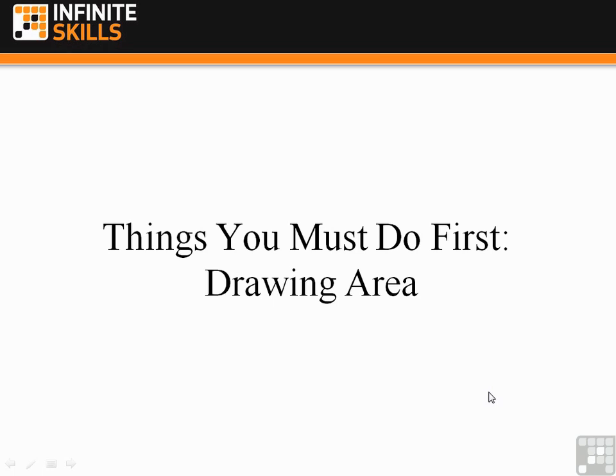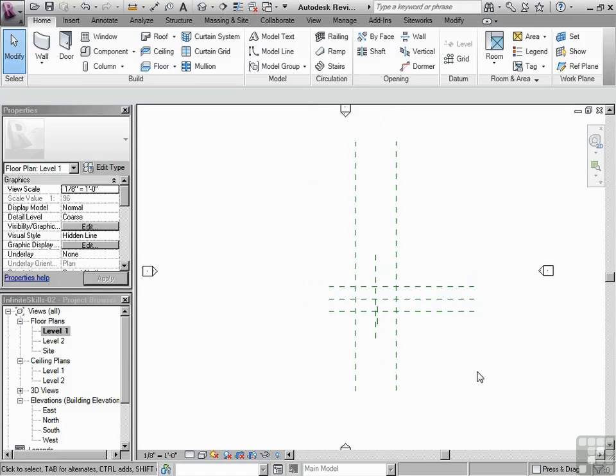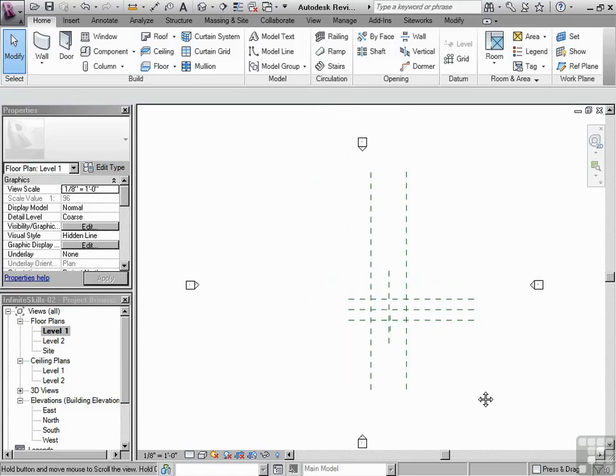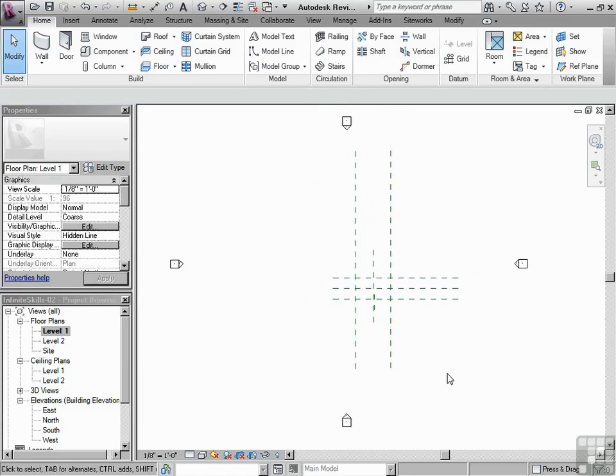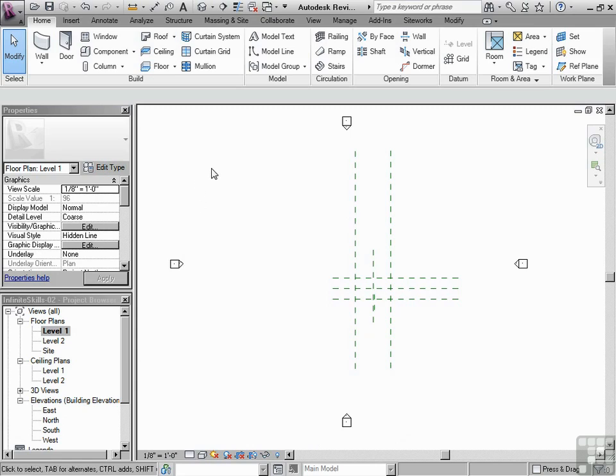Things you must do first: the drawing area. This is something I like to explain at the beginning because a lot of times people will open up Revit and start drawing a wall.